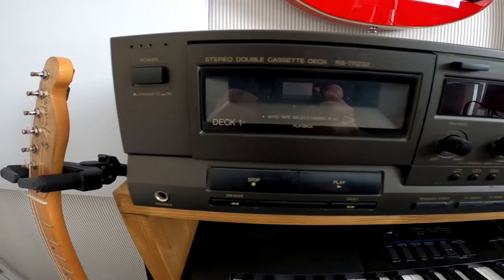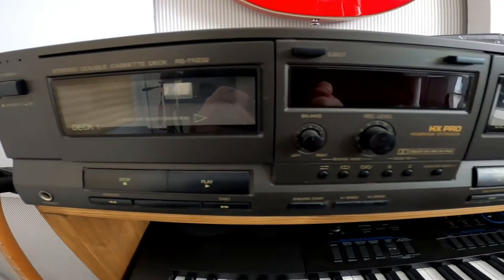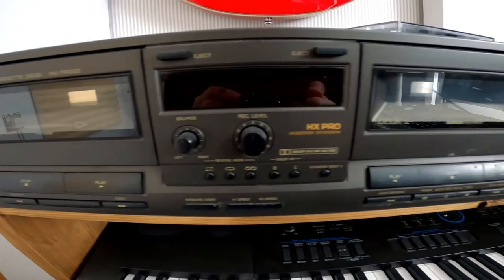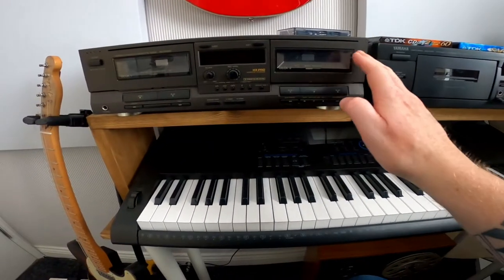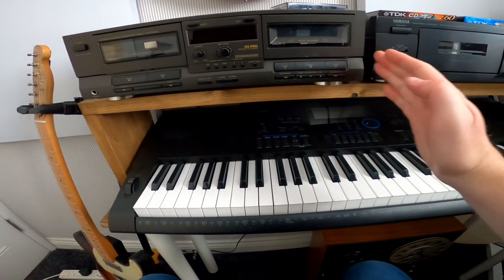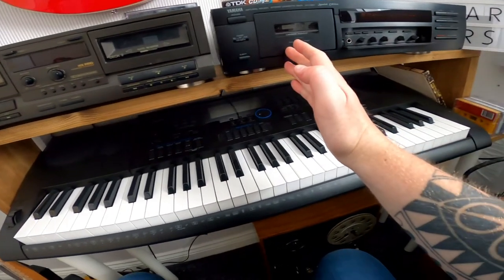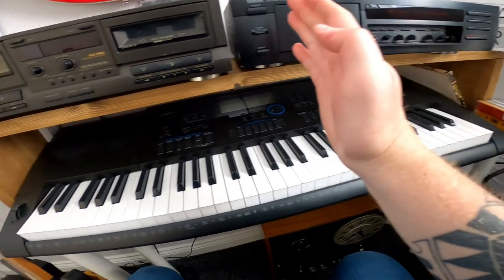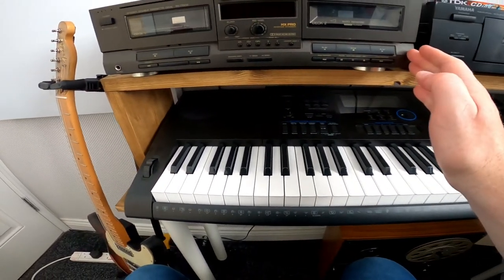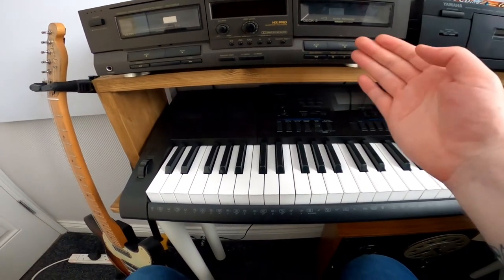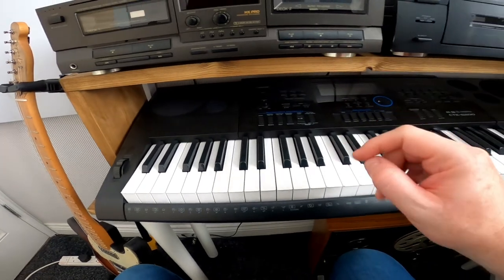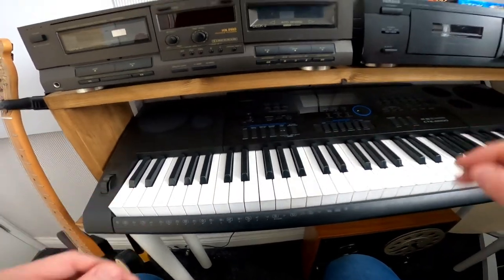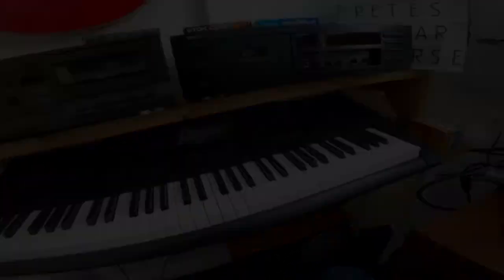And then secondly we're going to use this Technics RS-TR232 cassette deck. I would say that this is not going to be as high quality as the Yamaha tape deck is, but I'm going to give this a go anyway because I just want to see if we can get something decent out of it and I'll go into the settings in a moment for both of them. But before that let's look at the tape.